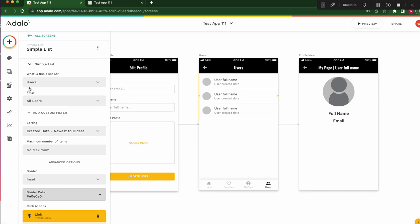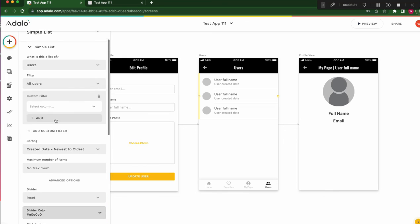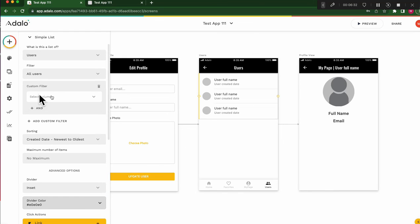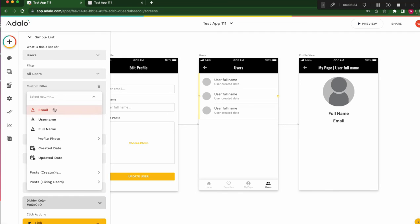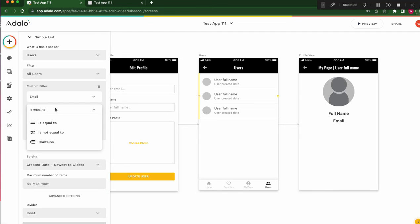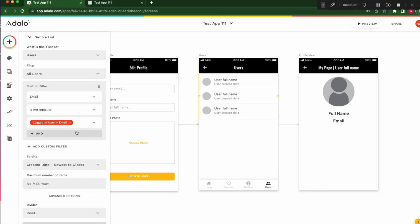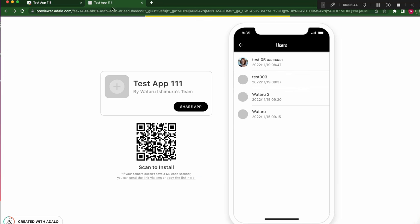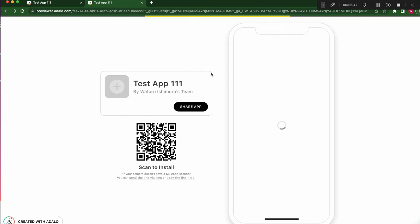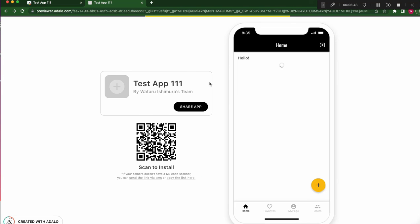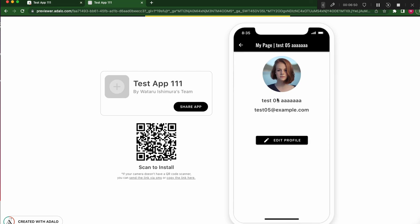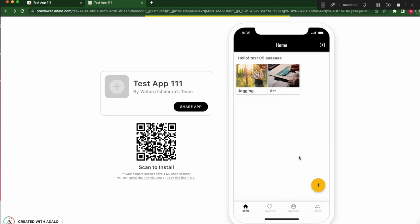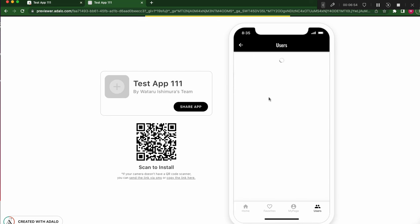Now, we created all users list. But, I don't need, if I don't want to see myself, I can change it. Custom filter. Email is not equal to loading user email. Then, I can delete myself from the list. Who am I? I will test 5. And, equal users, no test 5. Other 3 members, I can see. Perfect.